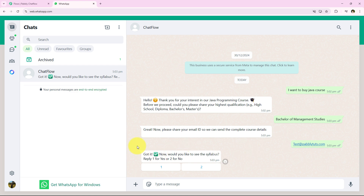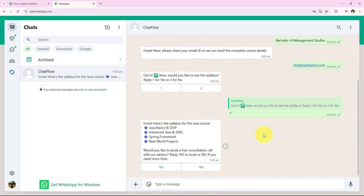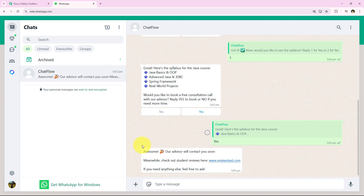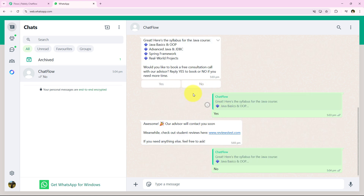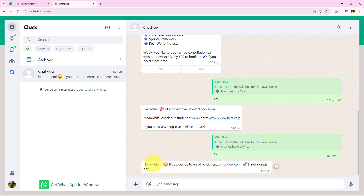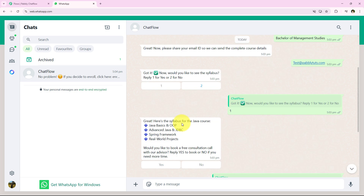After sending the email ID, the chatbot says 'Got it! Now would you like to see the syllabus?' I select button 1 for yes, and the chatbot sends the syllabus message: 'Great, here is the syllabus of your Java course. Would you like to book a free consultation call?' I select yes and receive 'Awesome, our advisor will contact you soon.' I also test the no button and receive: 'No problem. If you decide to enroll, click on this enroll now link. Have a great day.' The flow is working perfectly.